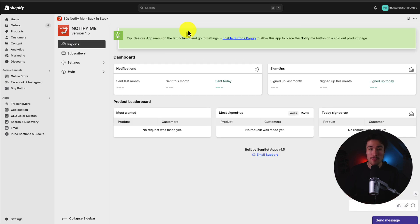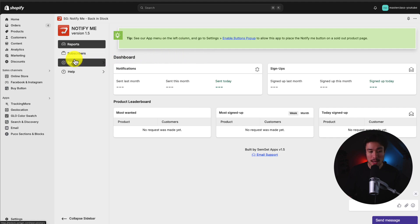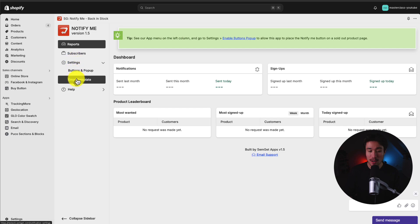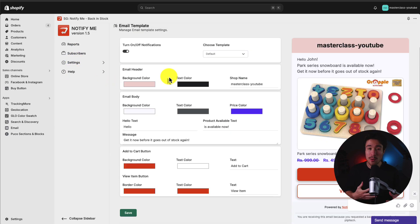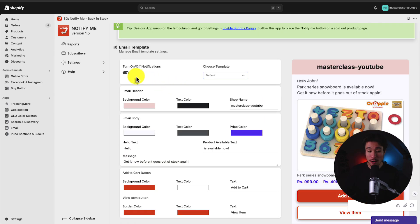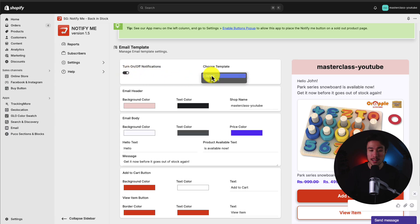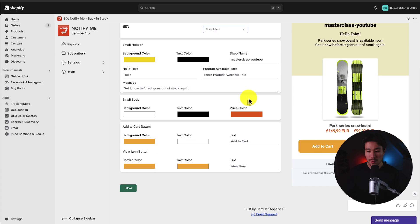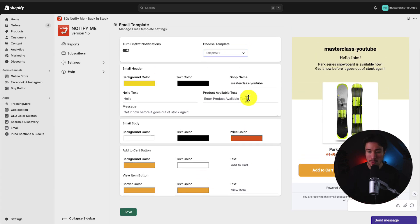Now that we've added it to our Shopify store theme, let's go and customize the email template. If we go back into notify me, head to settings, and go to email template, we can customize the colors and some of the text to help it match our Shopify theme. We can also enable or disable this if we don't want the email to be automatically sent out. We can see there are two pre-built templates: the default and template 1. I like the look of template 1 a little more.